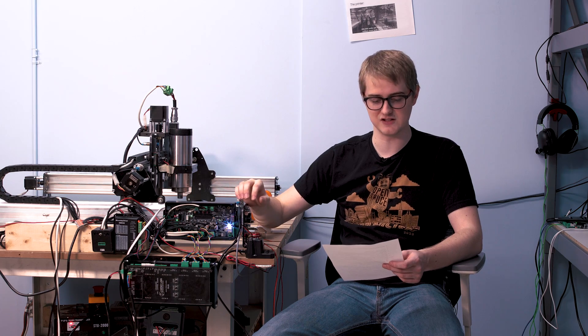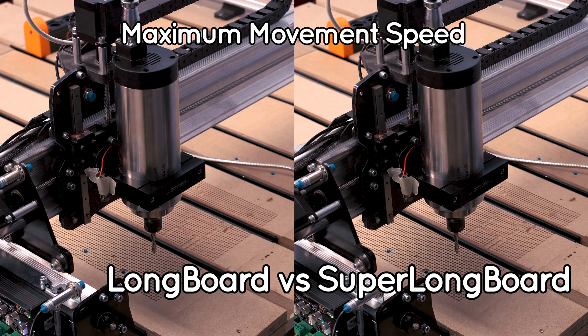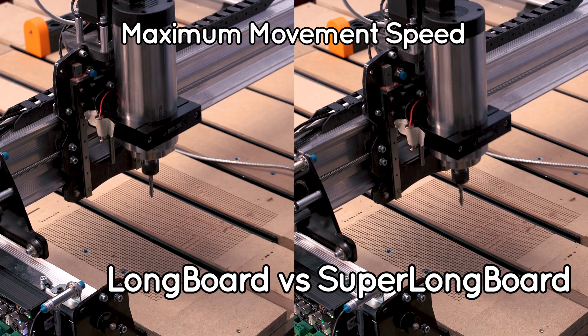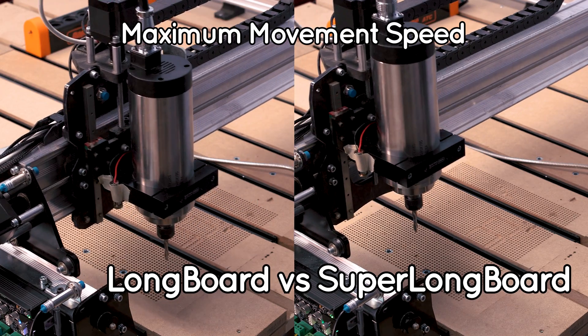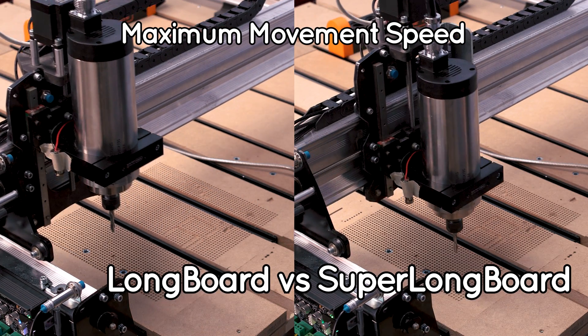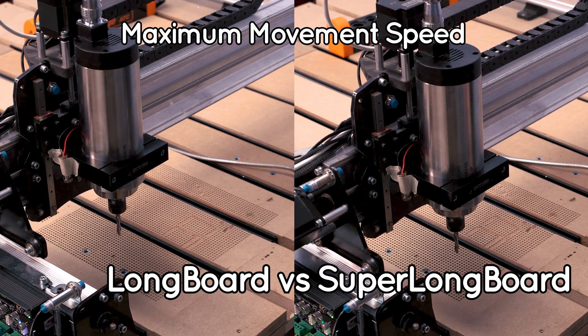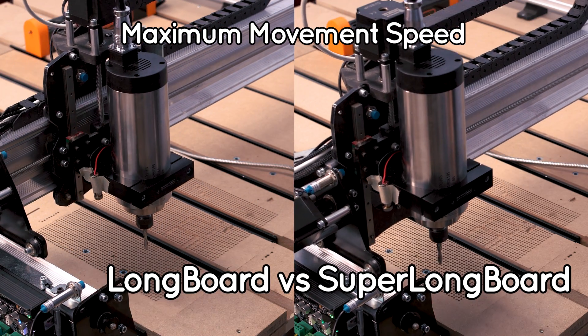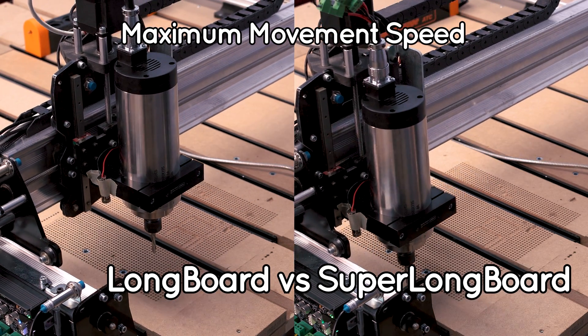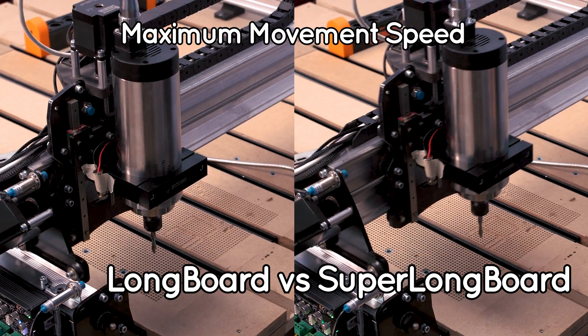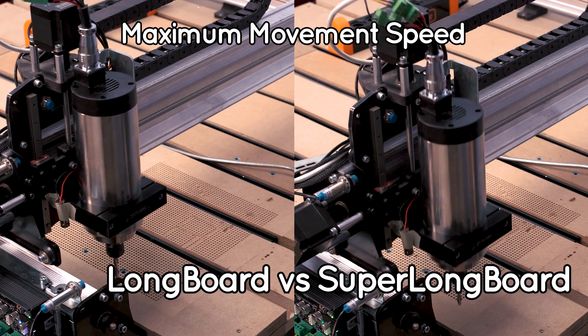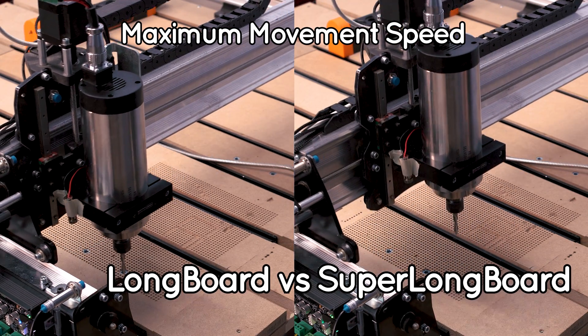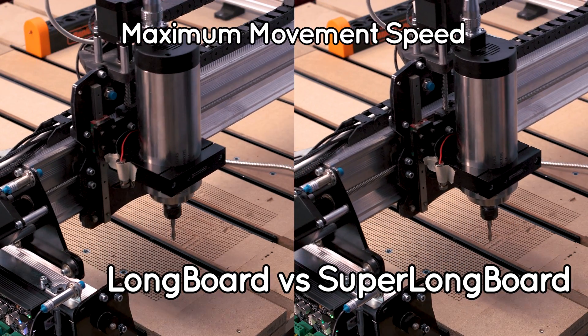We're going to show some footage here and you're going to see some of the difference that you can see in the movement speed. These are all running on the exact same long mill setup, but one is running our old Grbl-based board and the other one is running the super long board, running Grbl HAL.